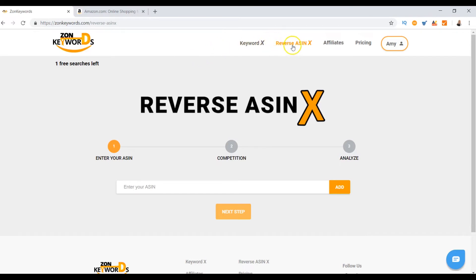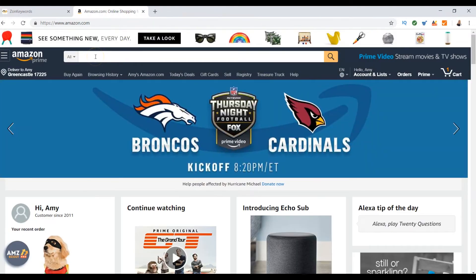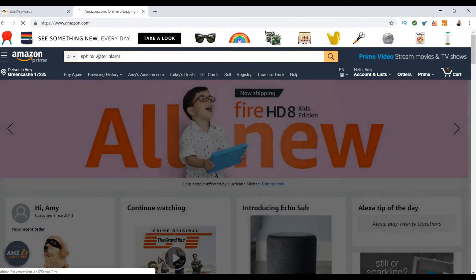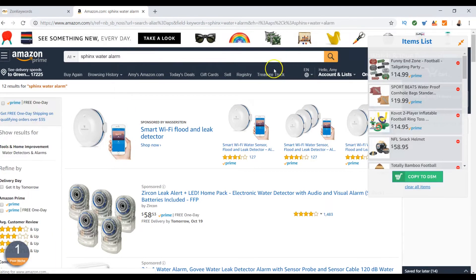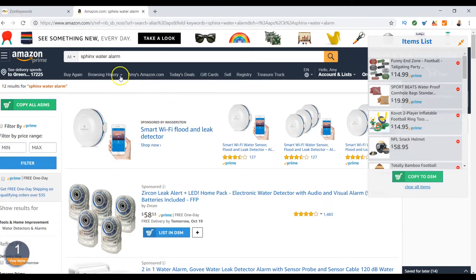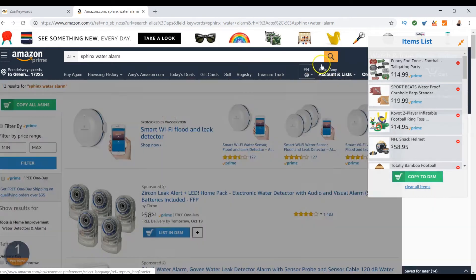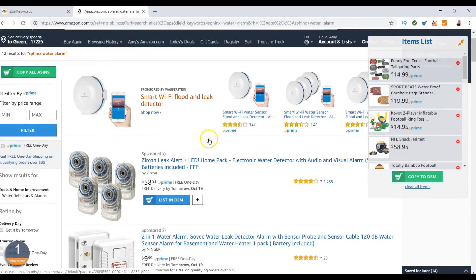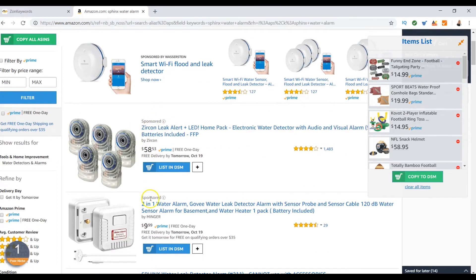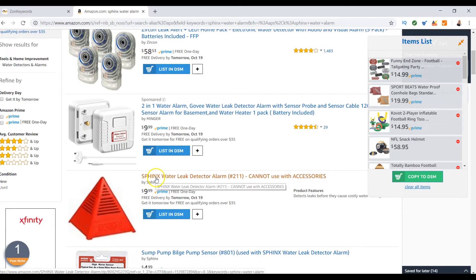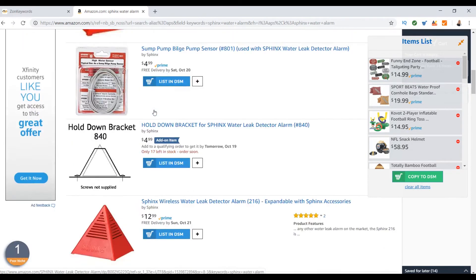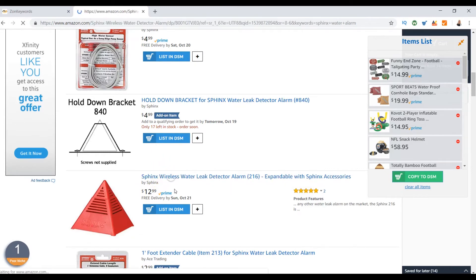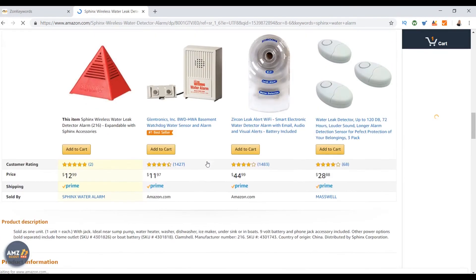This is my first time using ZonKeywords — I want to find a reverse ASIN, which is basically the identifier for Amazon product information. I'm going to look up my actual product on Amazon. My water alarm is called Sphinx water alarm and it does not have many sales — it's a new product. I search for it on Amazon and find two sponsored water alarms as competitors. I scroll down and find my water alarm, then click on a competitor's listing to get their ASIN.